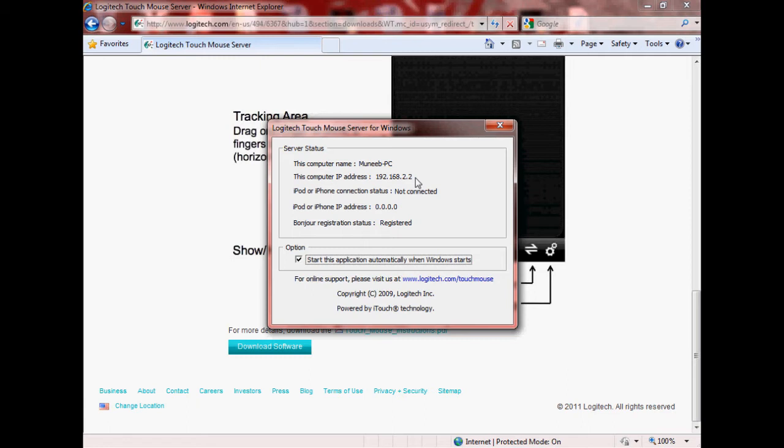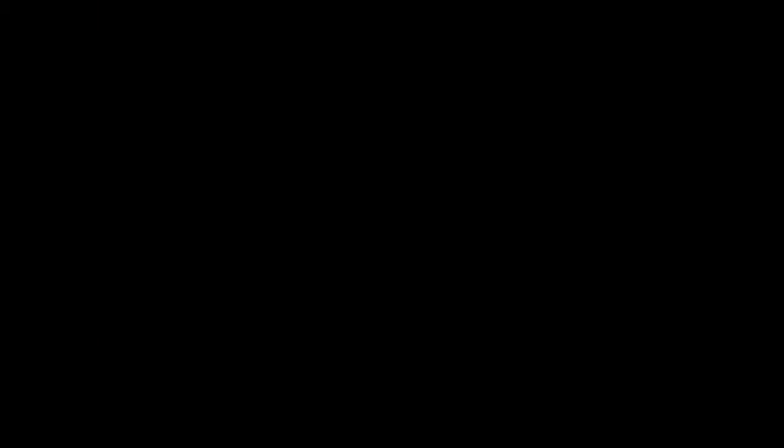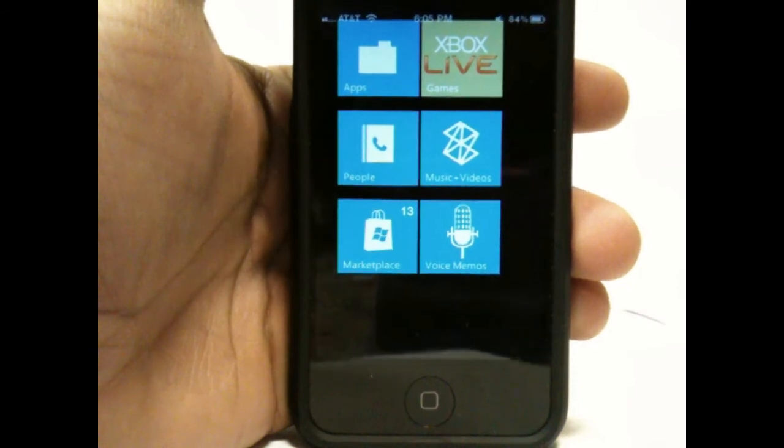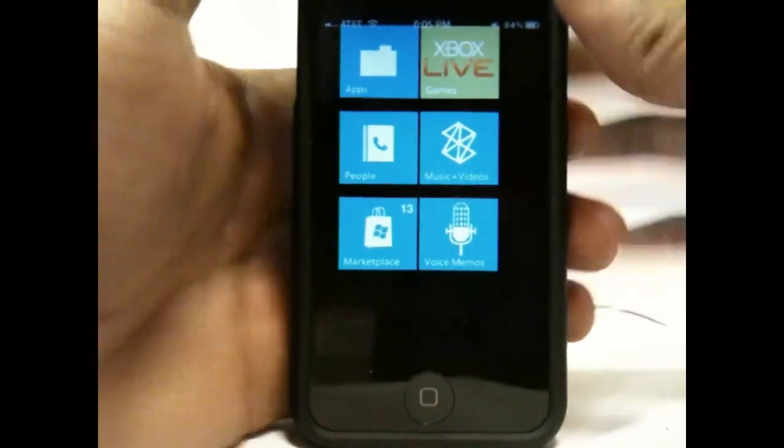But if it doesn't work wirelessly, just go ahead and enter your IP address. So now we're going to switch over to our computer and see what... or I'm sorry, our iPhone, and see what happens. Okay, so now back on our phone.